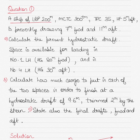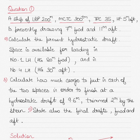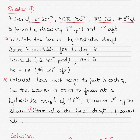In question number one, a ship's length between perpendiculars is 200 meters. The moment to change trim, or MCTC, is 300. The tons per centimeter immersion, or TPC, is 35. The position of the center of rotation from the midships, denoted by HF, is five meters aft of midships. H denotes the position of the midships and F denotes the position of the center of rotation about which the ship pivots.